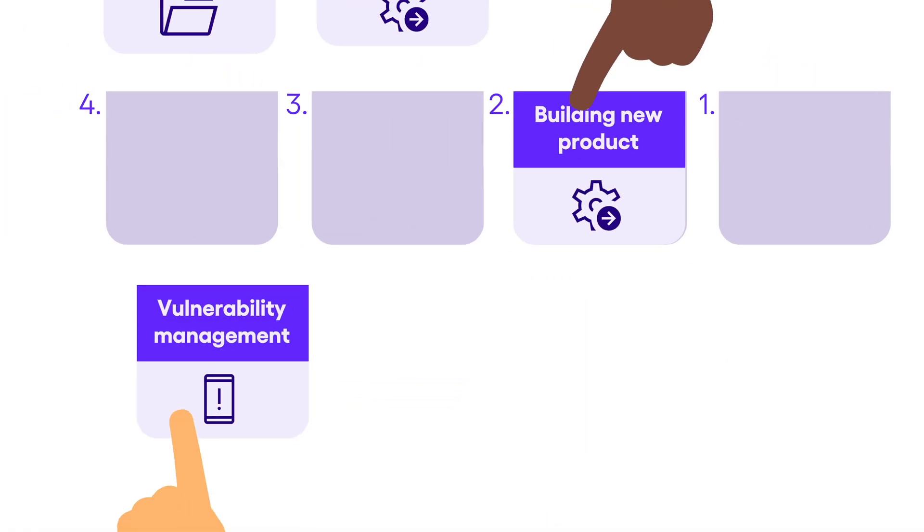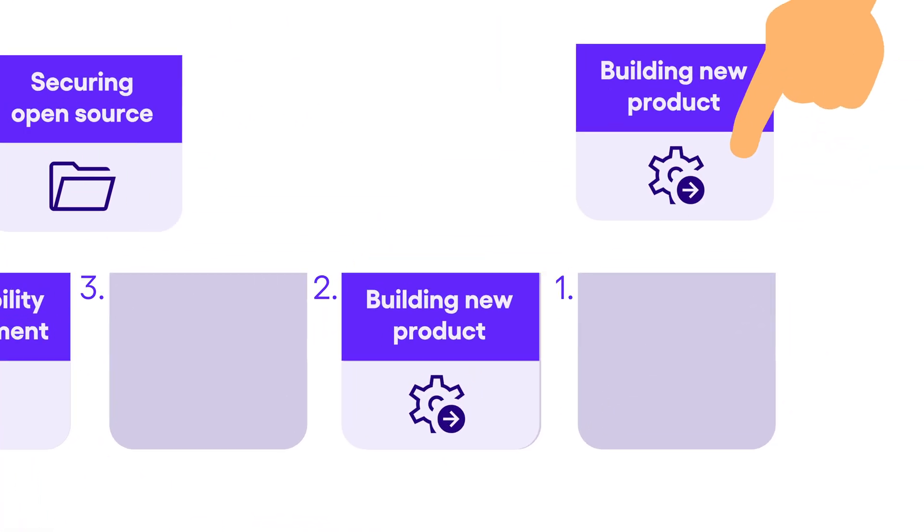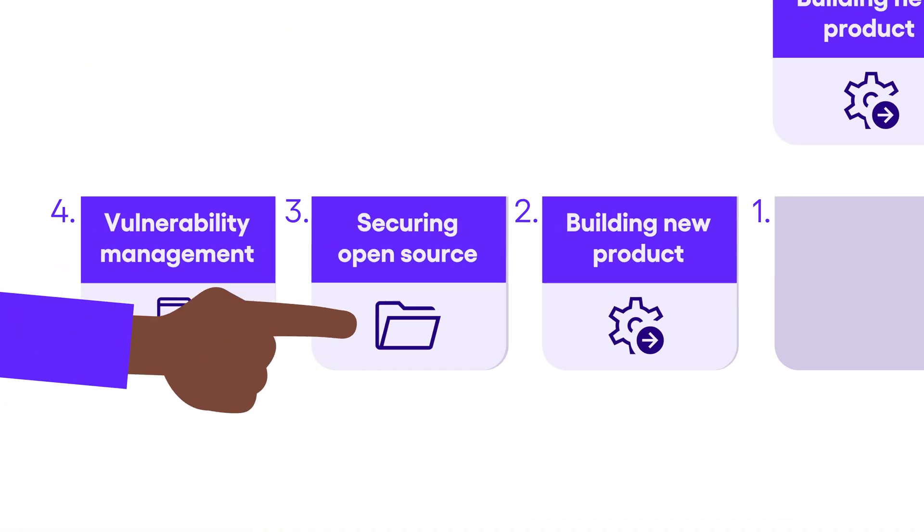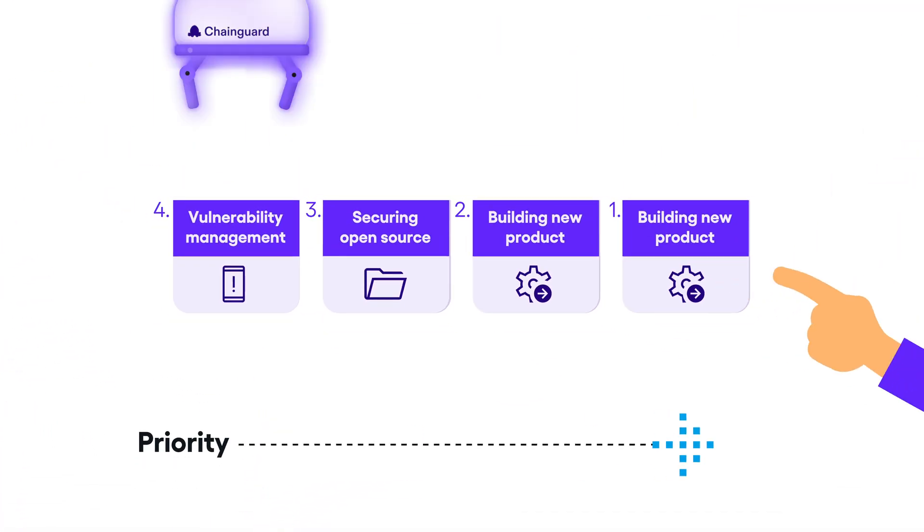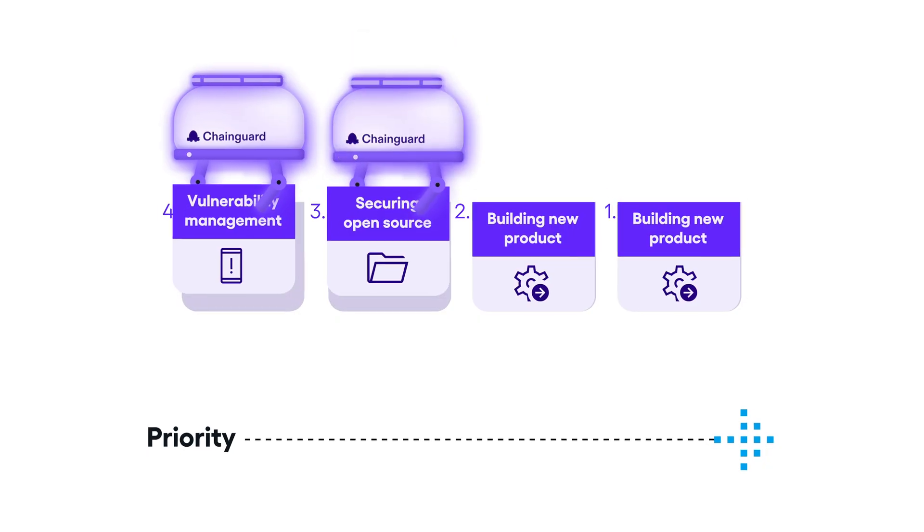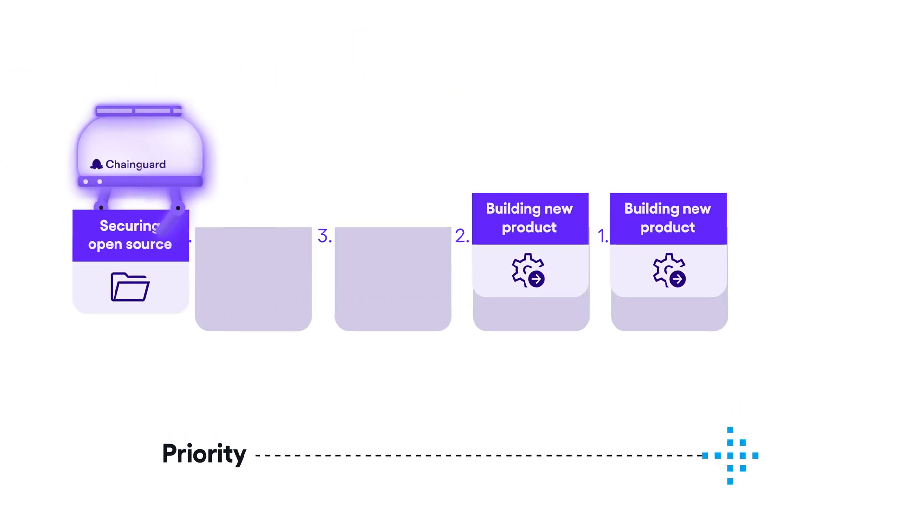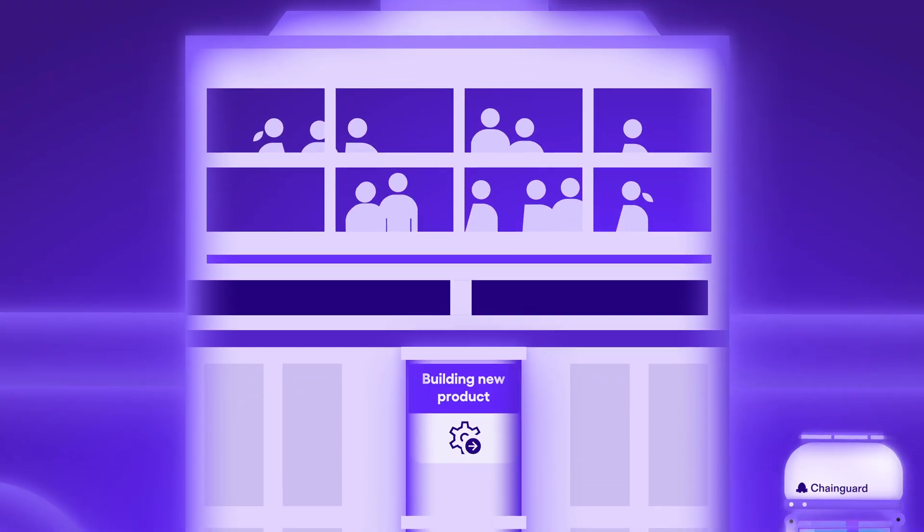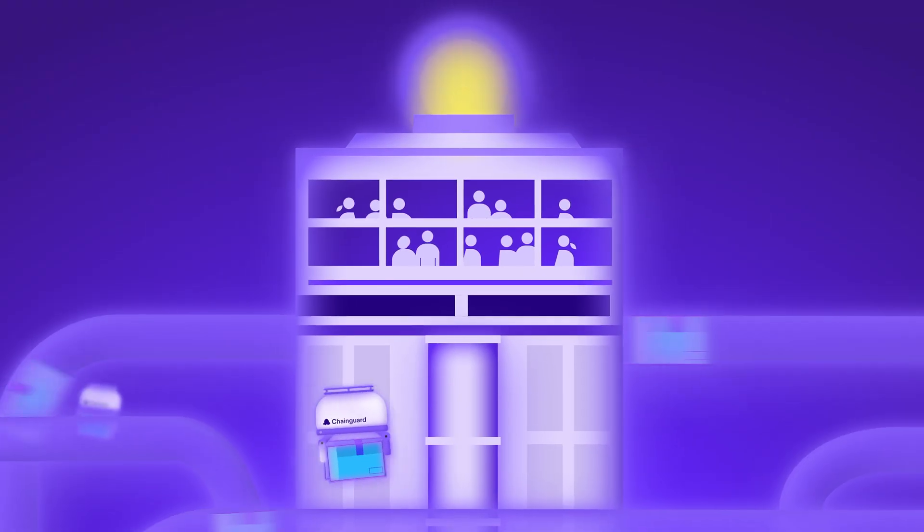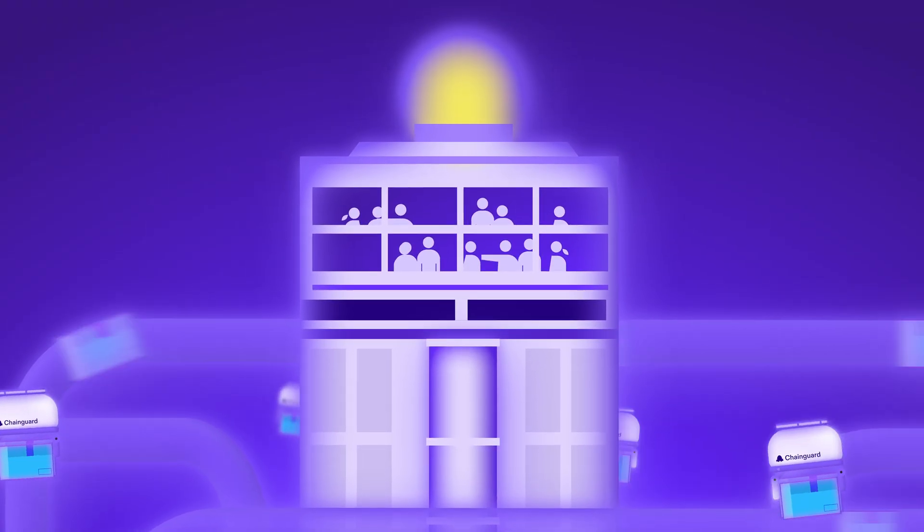With Chainguard, engineering organizations reduce costly developer toil, innovate faster, and unlock revenue, all while reducing the open source attack surface.